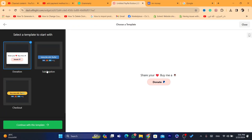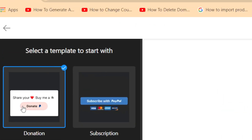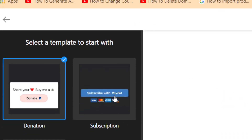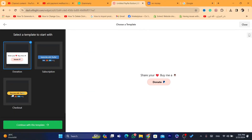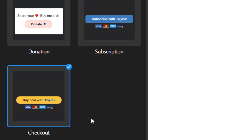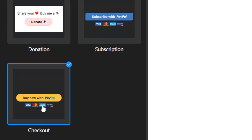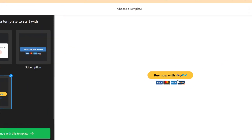Click on the PayPal button. It gives you three different templates to use. You can either use 'Donate' if you want people to donate — like a 'buy me a coffee' option. If you want people to subscribe with PayPal, select the second option. The third option is 'Buy Now with PayPal,' where people can also pay using Visa or Mastercard.